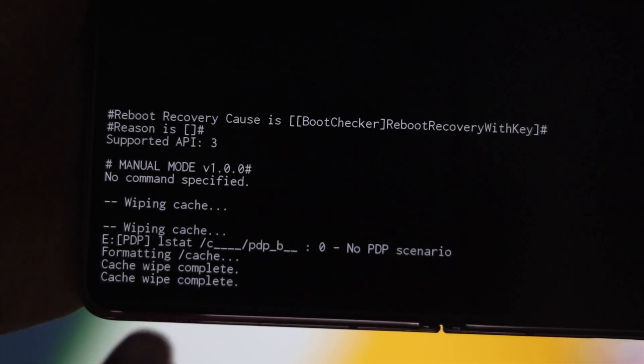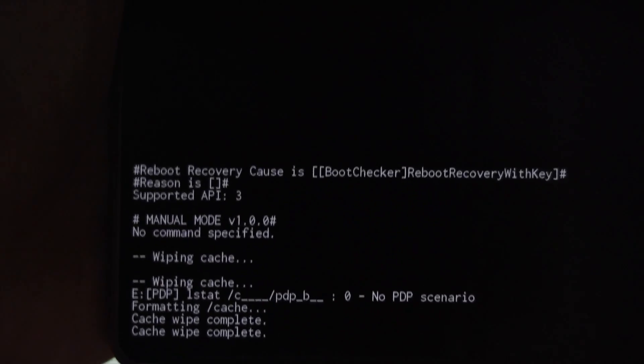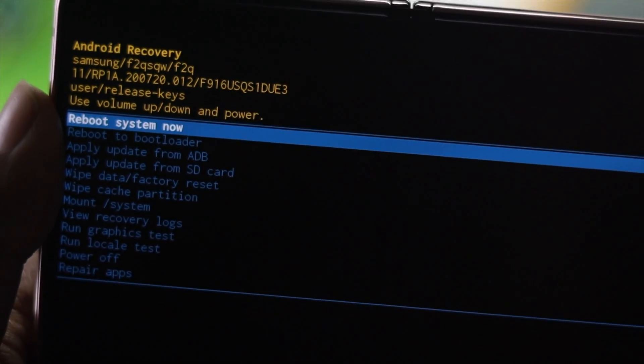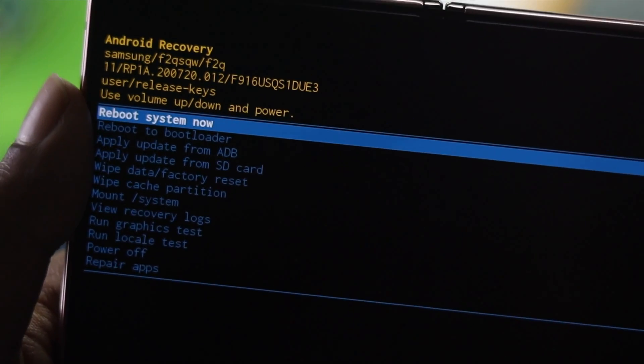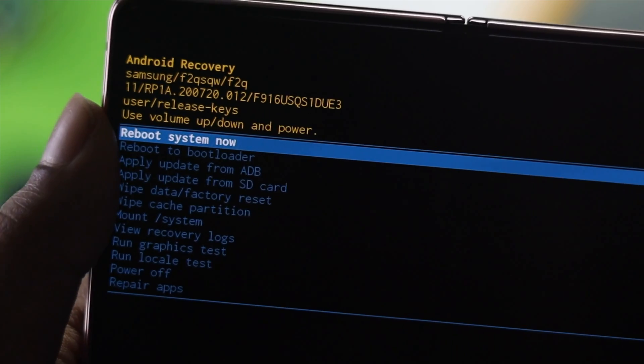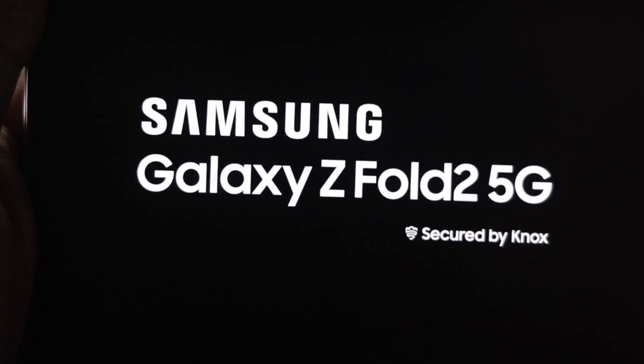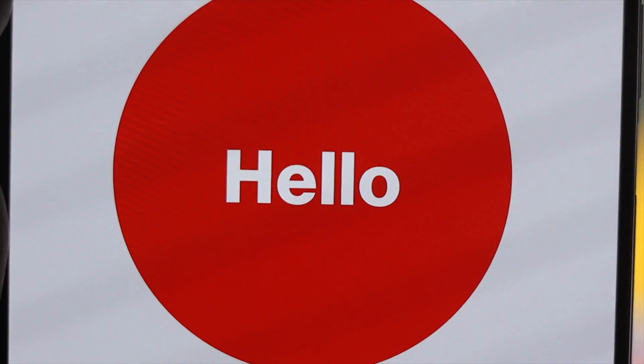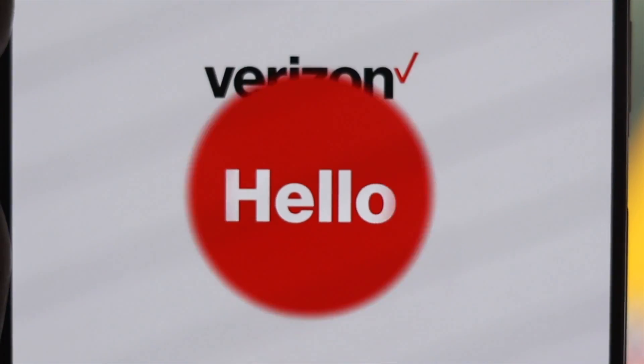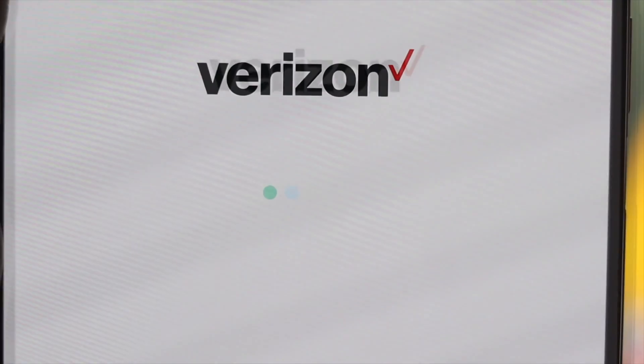Once you see the cache wipe complete message, navigate up and press the power button one more time. This will reboot your device and afterward it's going to help you fix all the call related issues at once. Wait until your device gets back on.